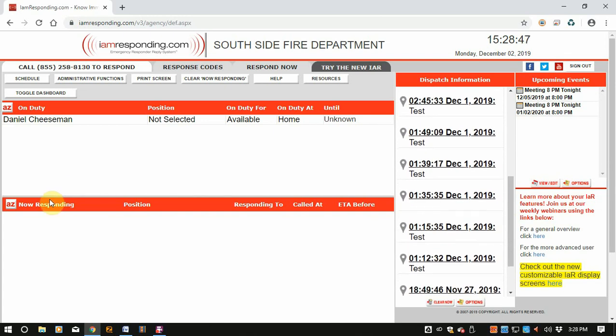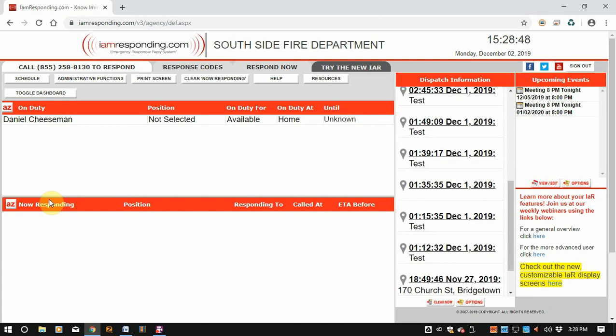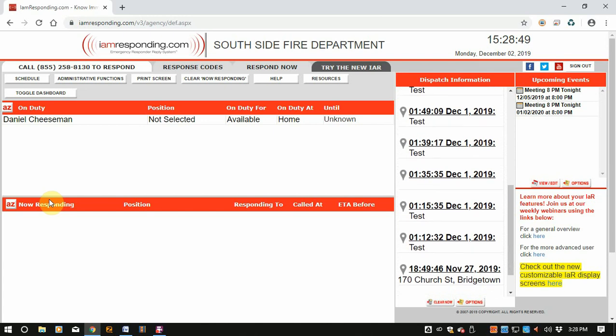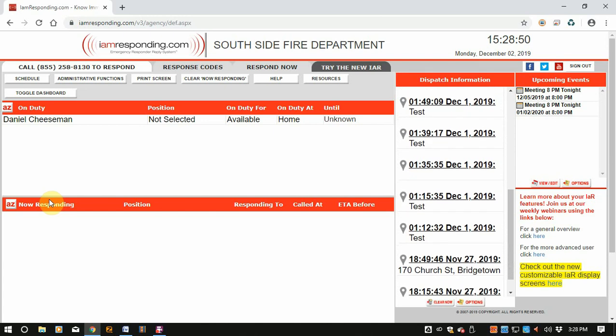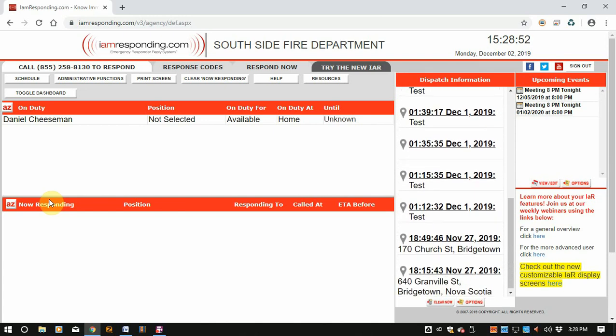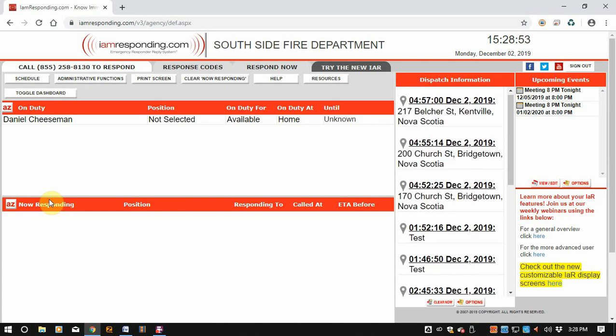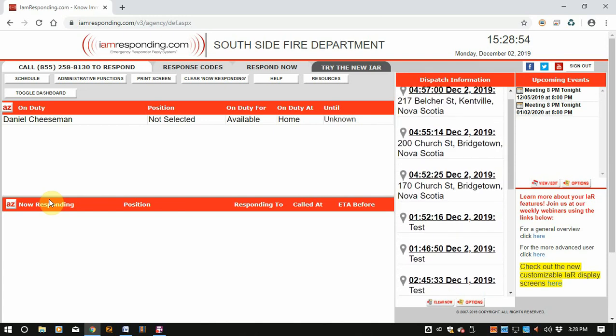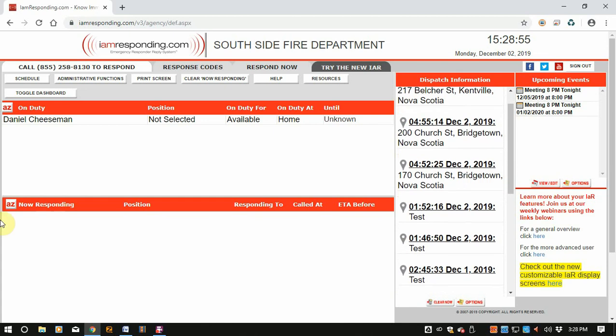Hi guys and welcome to iamResponding. I'm going to go through a quick run through of iamResponding and its features with the new dashboard.